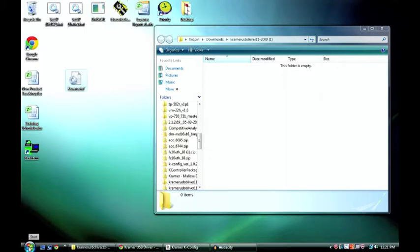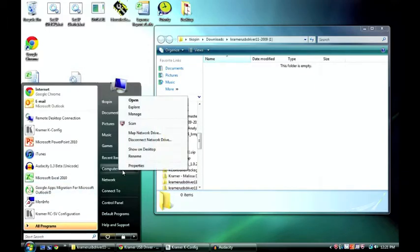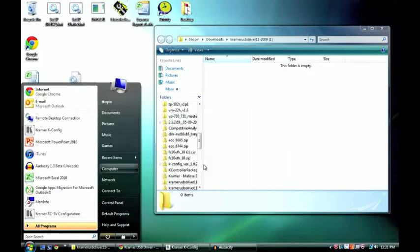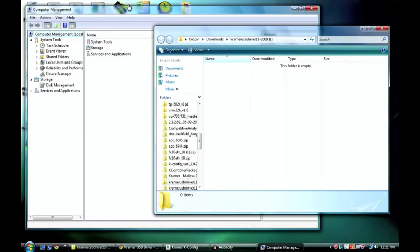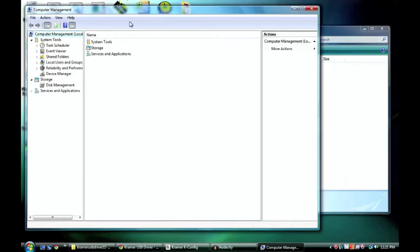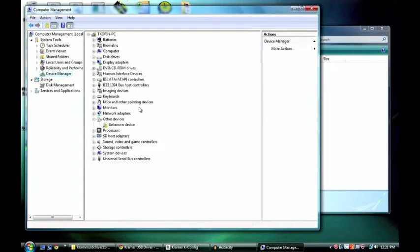From there I want to go to the start menu and right click on computer. And then select manage. Once that pops up I want to go to the device manager. And you'll notice that there's an unknown device here. And that's my RC63DL right now. That my computer just has no idea what to call this product.